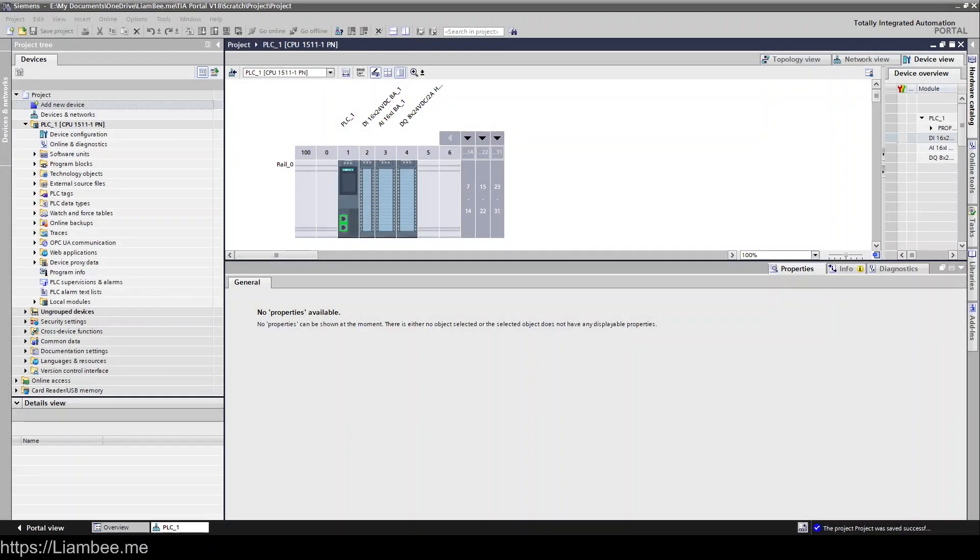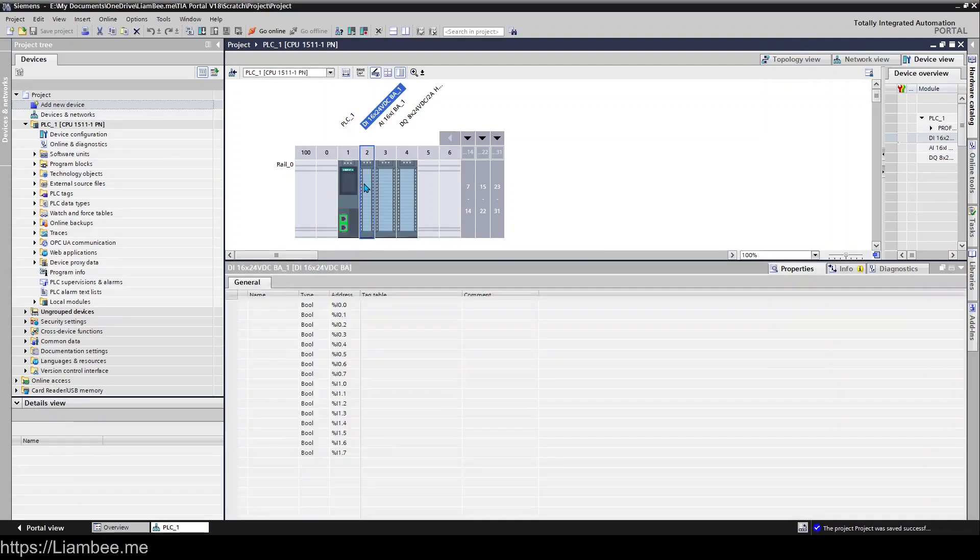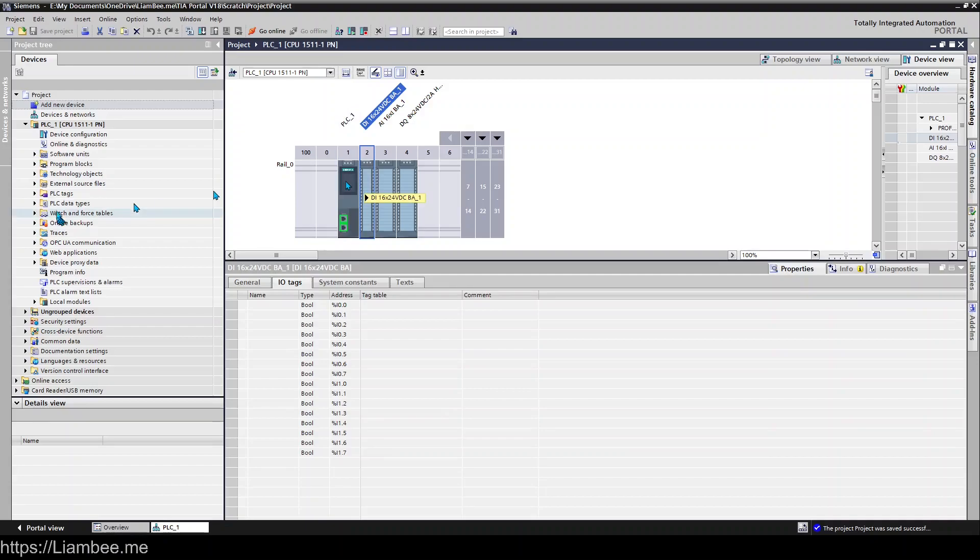Hi everyone and welcome to the next video. In this video we're going to be looking at getting information from our hardware layer into our software. So Siemens has a mechanism for this called tags and tags sit here in PLC tags.